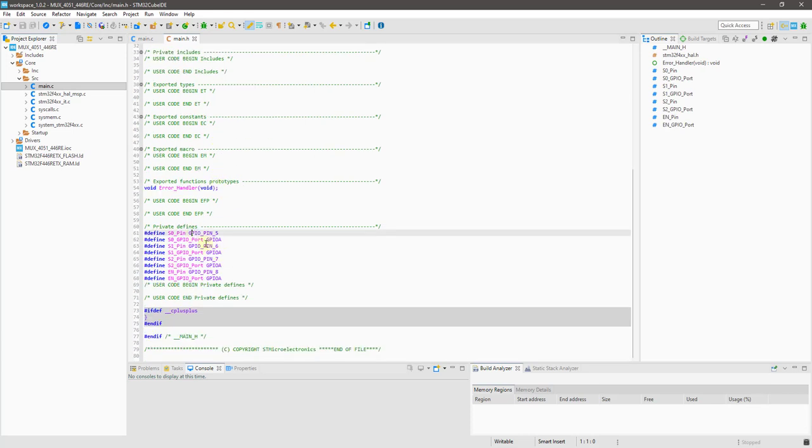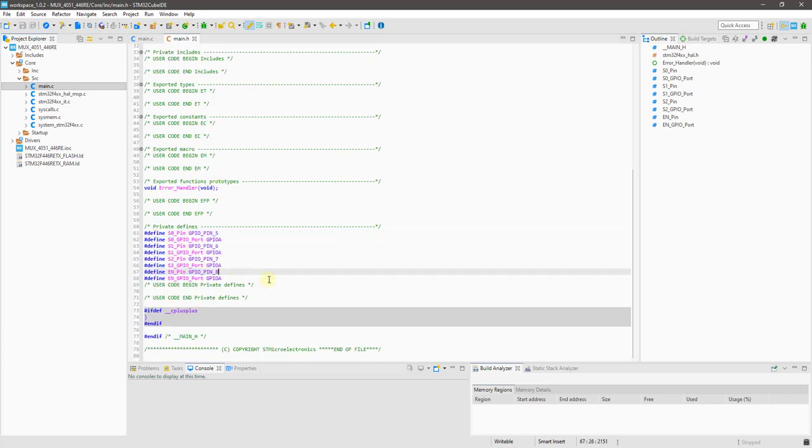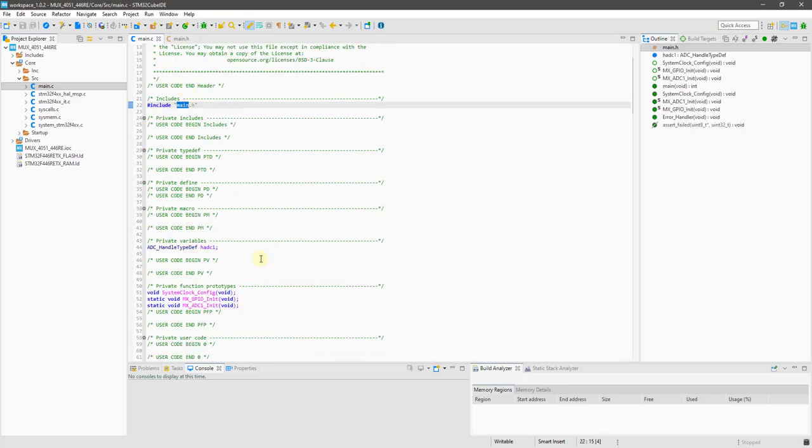If we take a look at the main.h file, we can see the names of the pins that we defined in the cube mx. Let's begin the coding process.